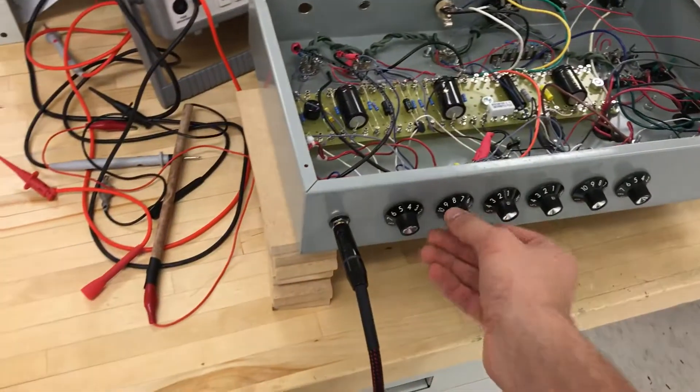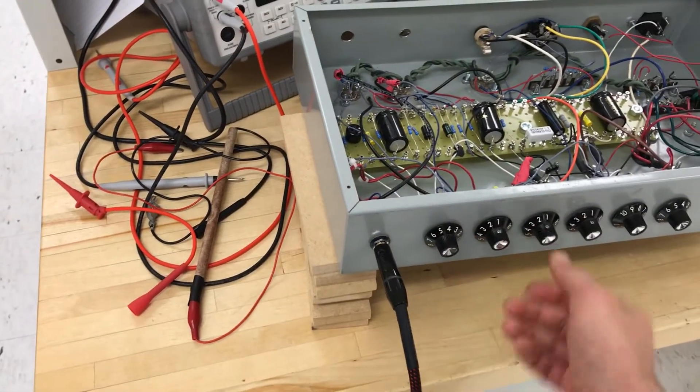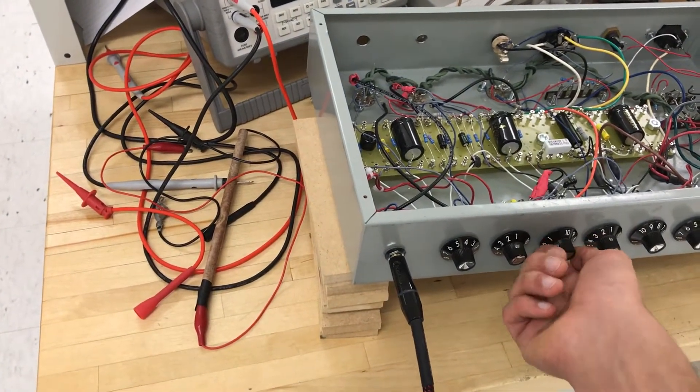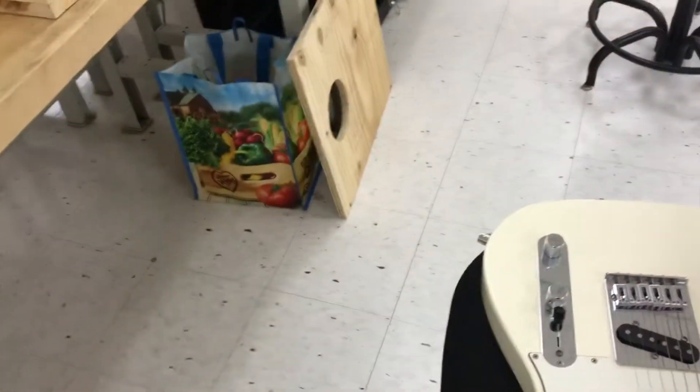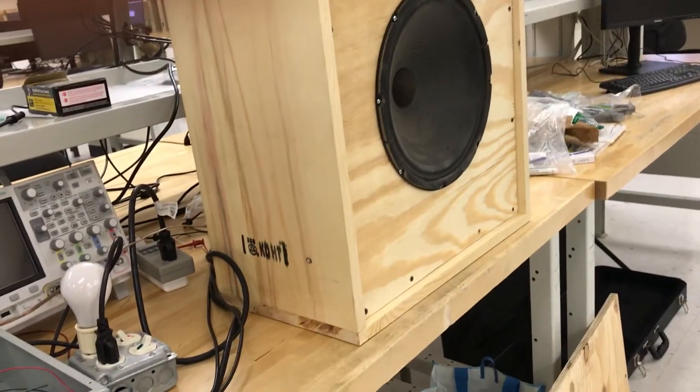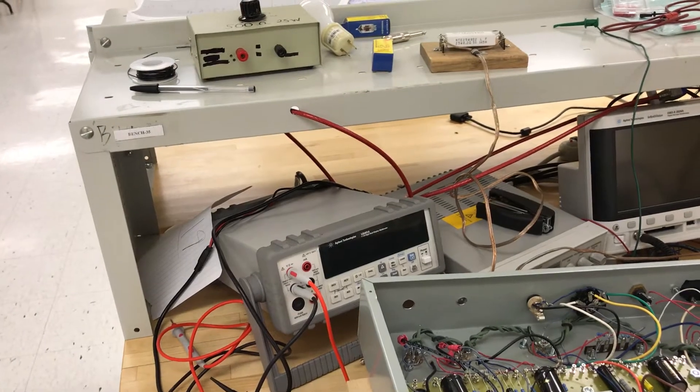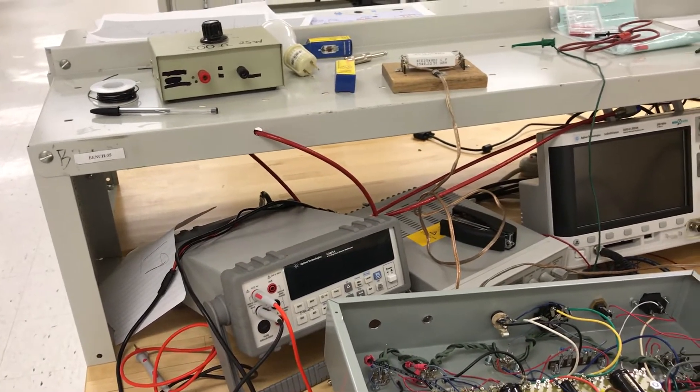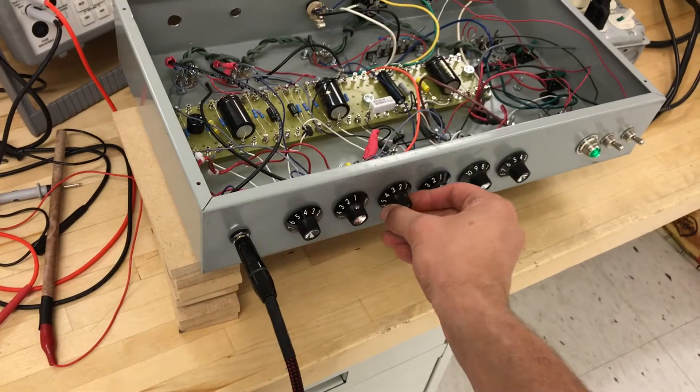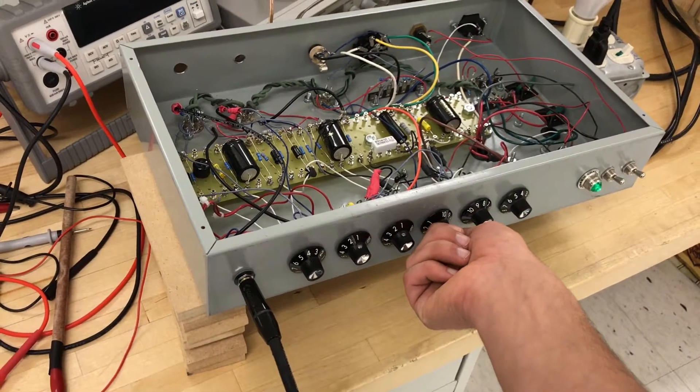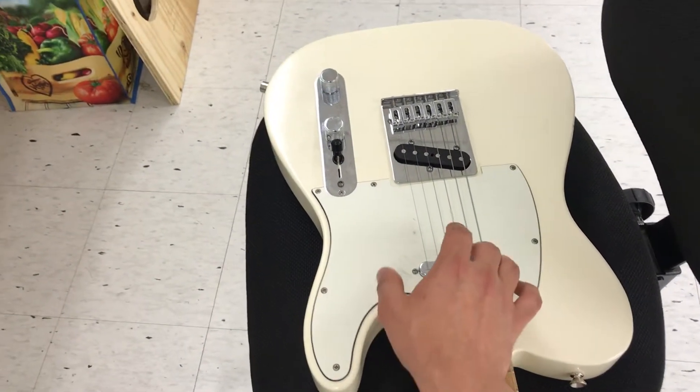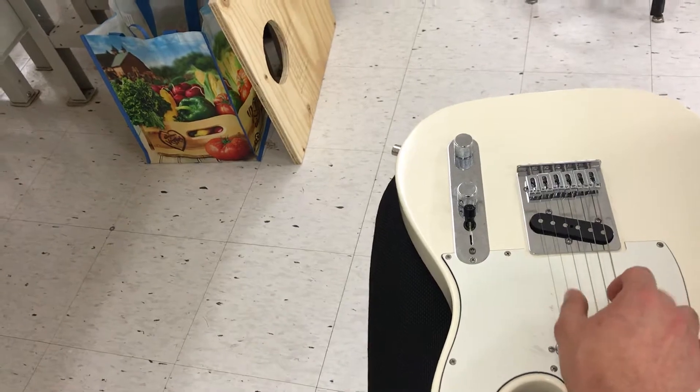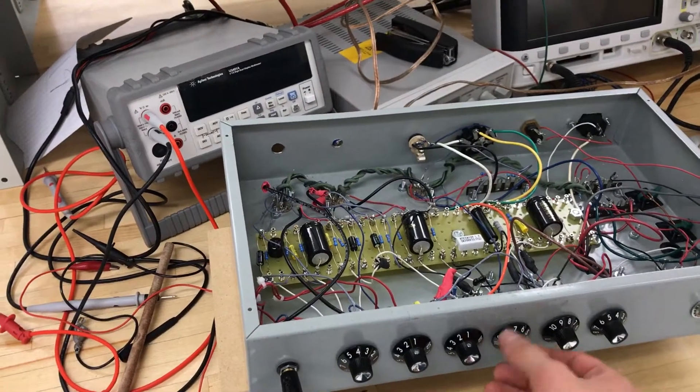So now the bass will be turned all the way down. Our mid is going to go all the way to the top now. That is the middle. Middle sound. That's middle. Turning the middle down. Treble all the way up. Treble all the way up. Treble all the way down.